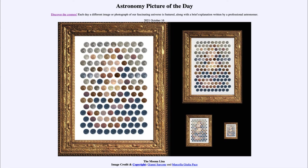So that was our picture of the day for October 16th of 2021 — titled the Moona Lisa. We'll be back again tomorrow for the next picture, previewed to be looking through gravity's lens, so we'll see what that is about tomorrow. Until then, have a great day everyone, and I will see you in class.